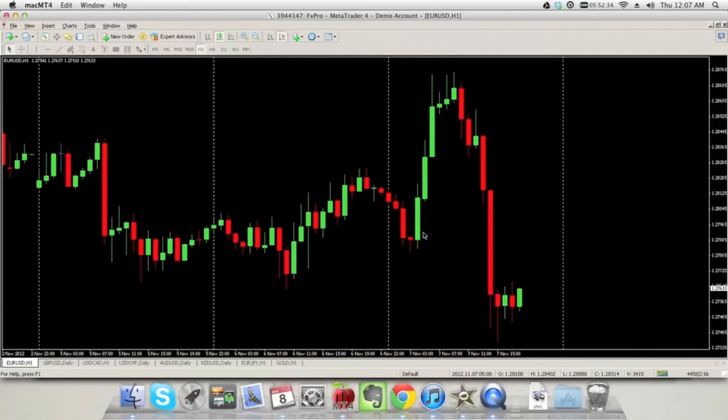Hey guys, I'm Naveen Prithiani here from UrbanForex.com. Today President Barack Obama got re-elected for another term, and it's not even been 24 hours yet and we've seen massive fluctuations with the U.S. dollar. Let's take a look at EURUSD.